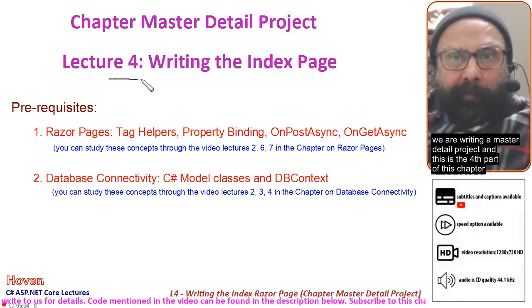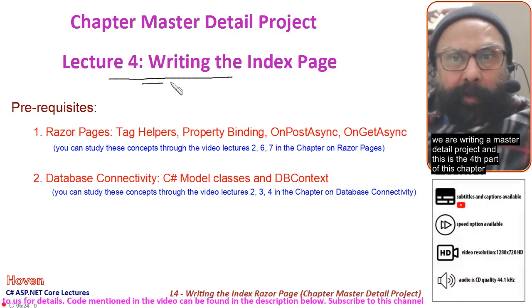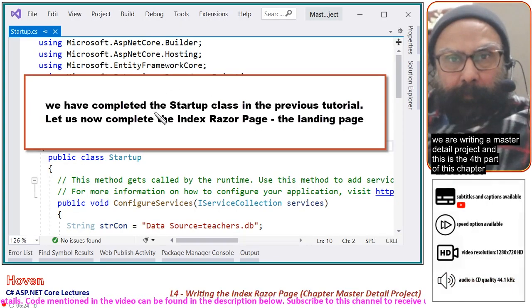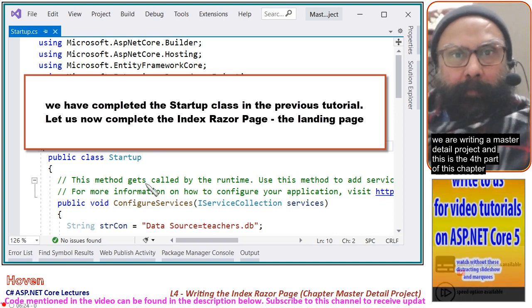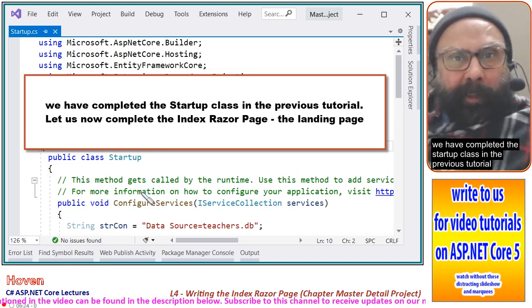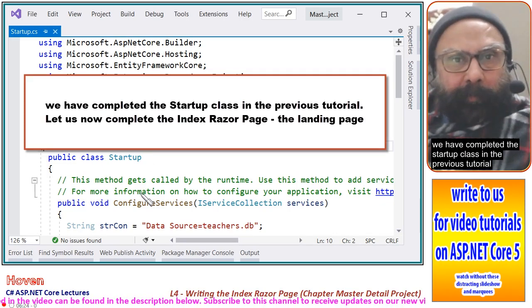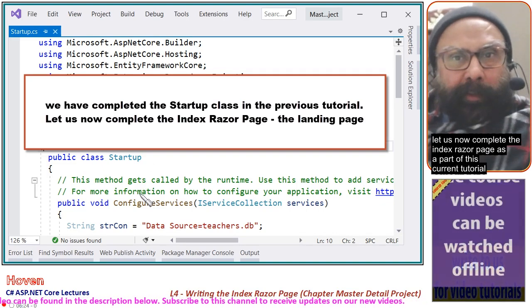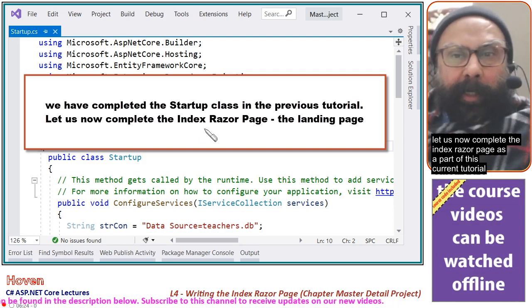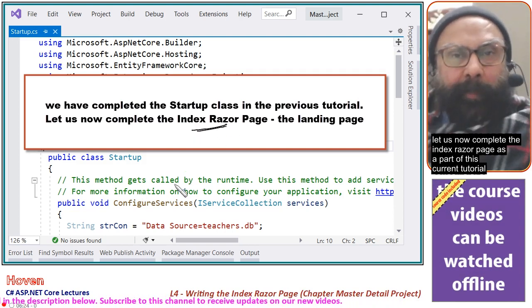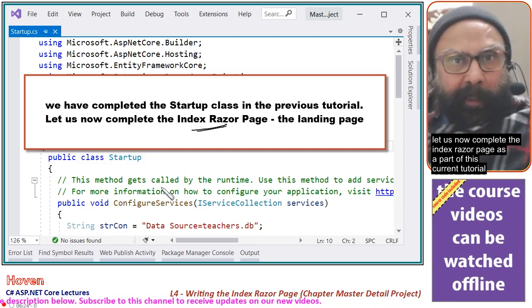This is the fourth part of this chapter. We have completed the startup class in the previous tutorial, and now let us complete the index razor page as part of this current tutorial.